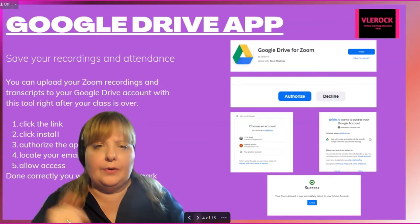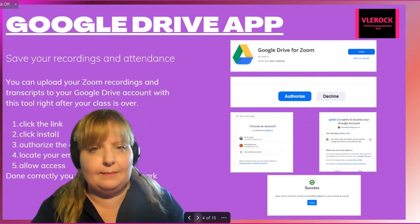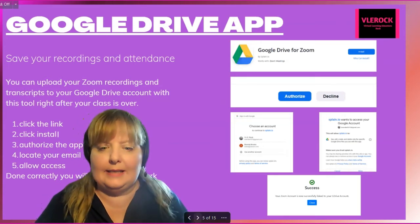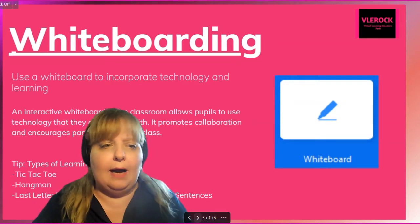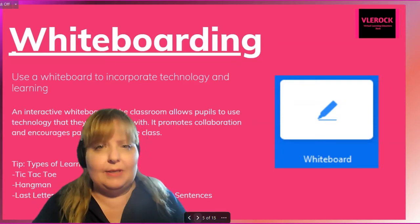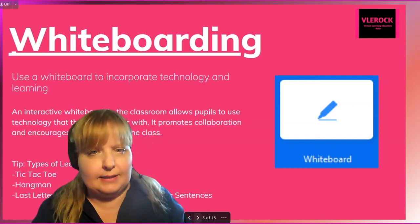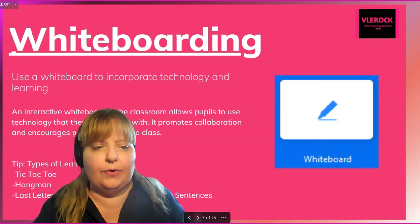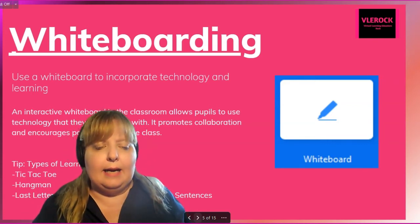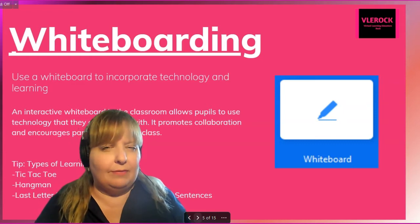We're going to go over Google Drive, how to save it in your classes, and whiteboarding — how much fun it can be, how to instantly save pictures that you may be doing with your students, and how you can use a whiteboard effectively.